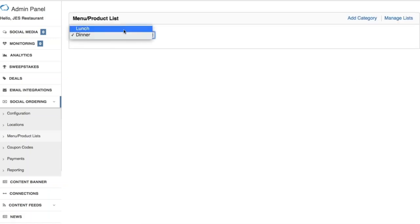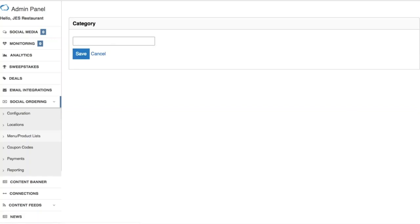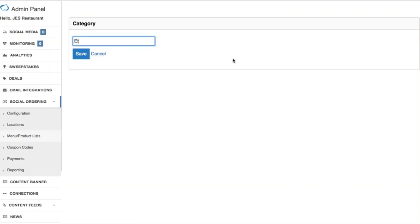Now you'll see we have our two menu/product lists. What you want to do from here is add a category. If you think of a menu, it's usually divided into different categories such as appetizers, entrees, and desserts. For example, we can add 'Appetizers' as our first category. Then I'll add a second category and name it 'Entrees.'